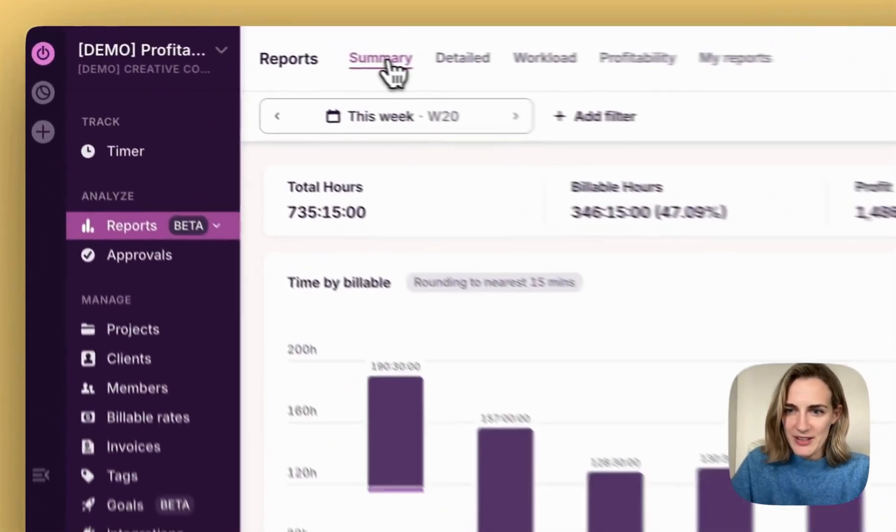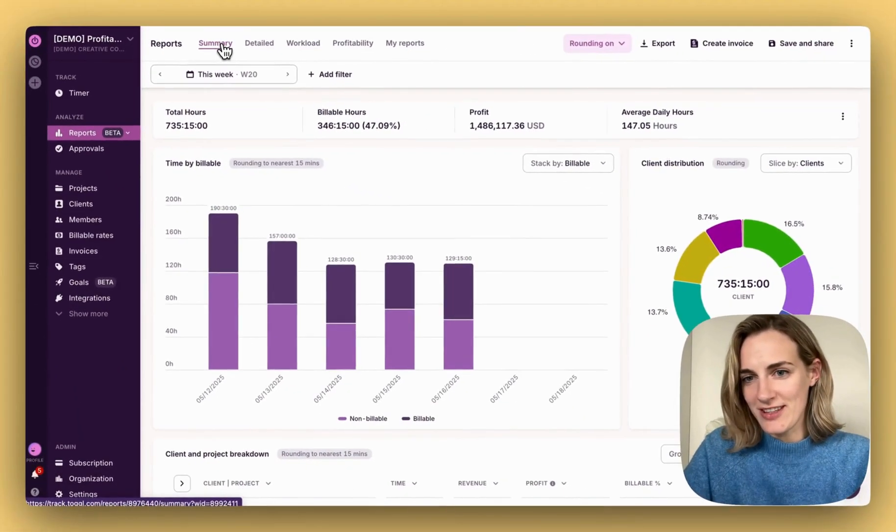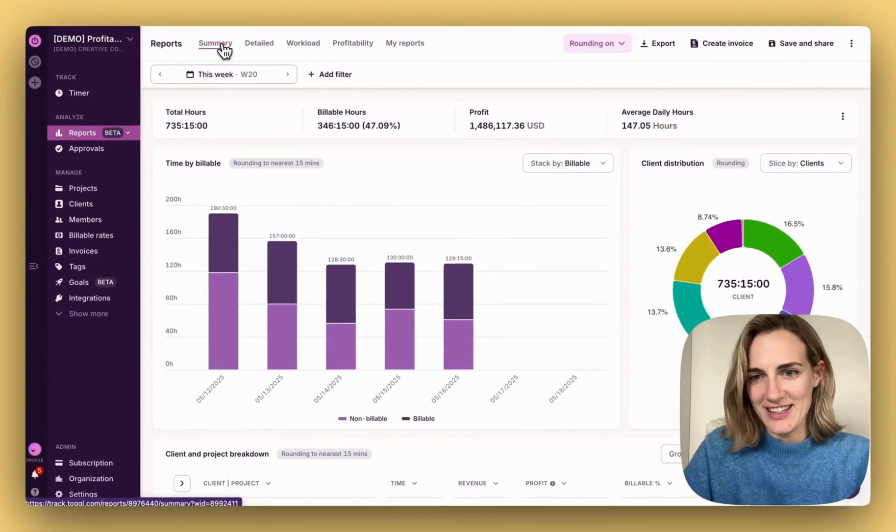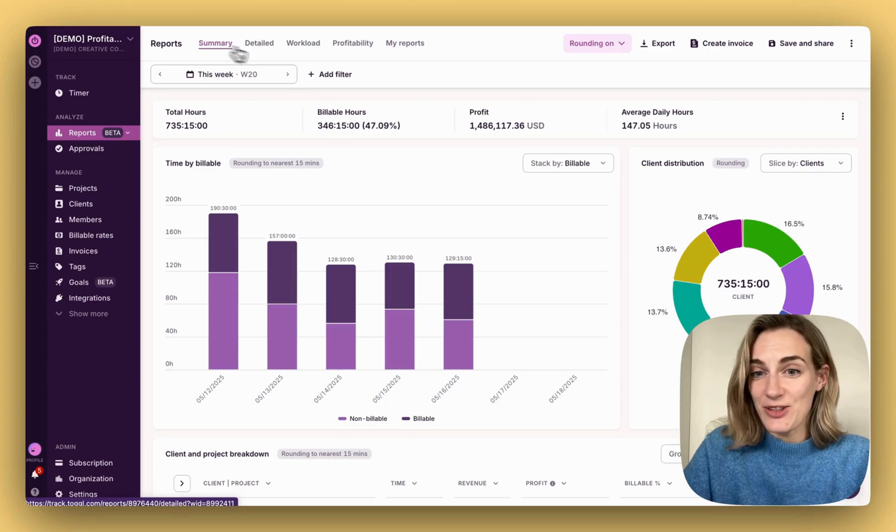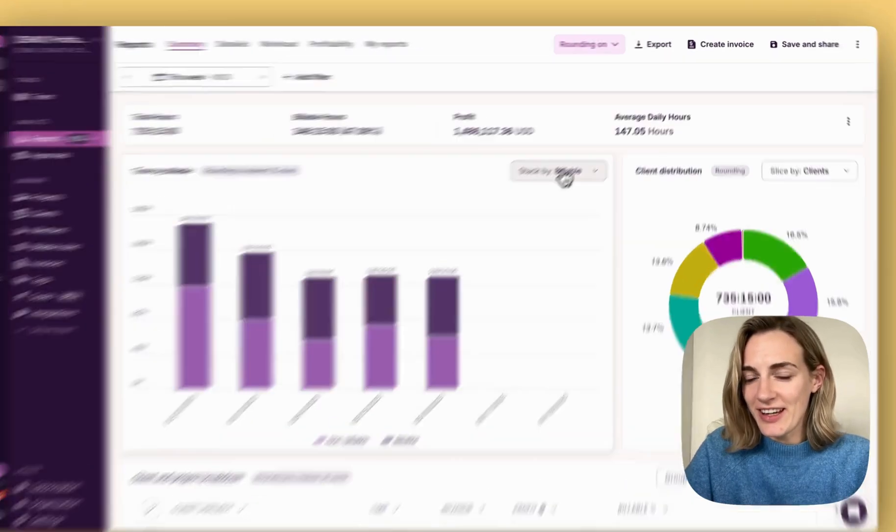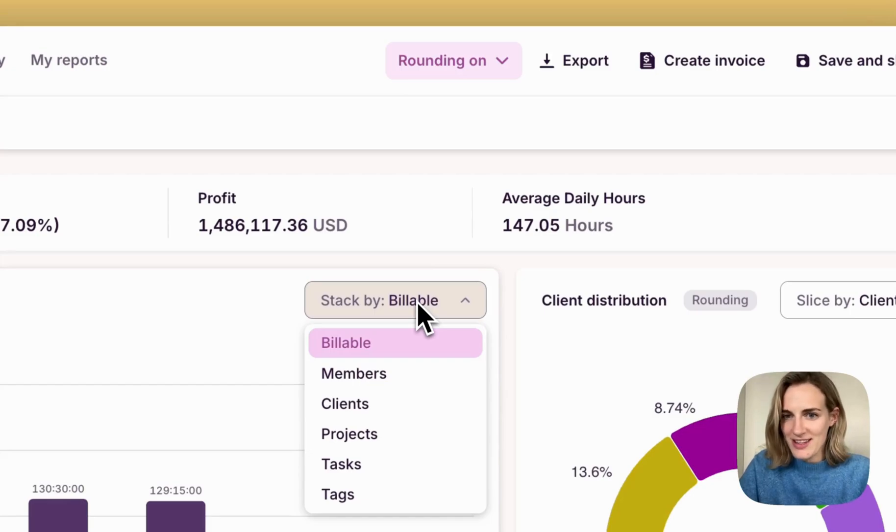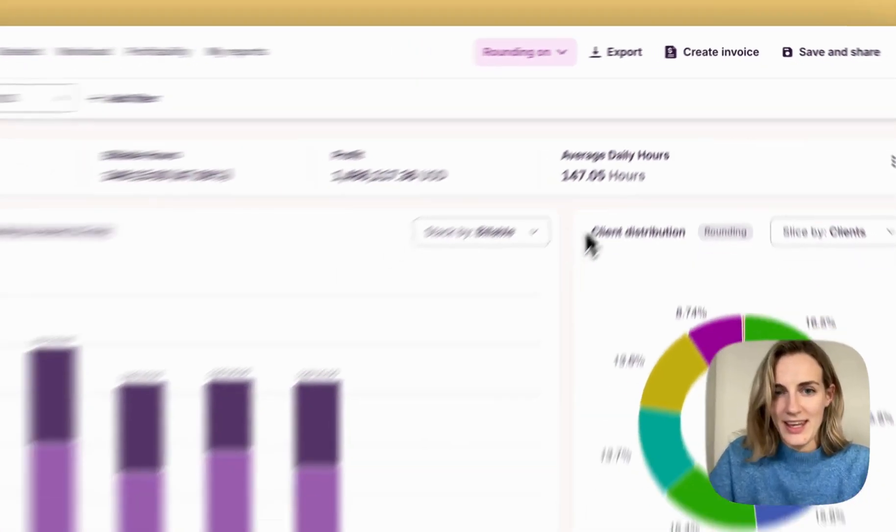In summary reports, you get an instant high-level overview of your productivity and profitability. Stack your top chart by the criteria that's most relevant, such as billable, members, clients, projects, and others.